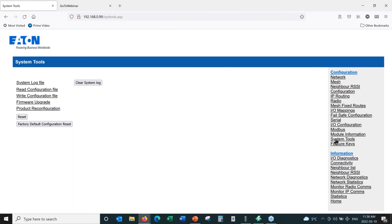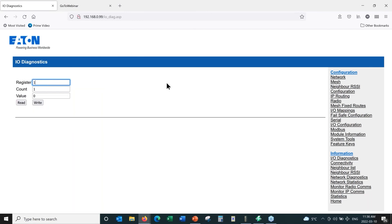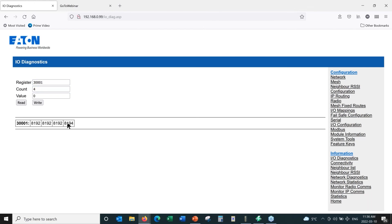A couple of different parameters are all under System Tools. The I/O Diagnostics is a repeat of the same menu seen earlier. For example, to look at analog inputs 1 through 4 — that's registers 30001 and onward — I can click Read, and I can see 8192, which is the factory zero value representing zero milliamps. So 8192 in raw counts equals zero milliamps. I can also write values to these radios and turn on and off the digital outputs if desired.